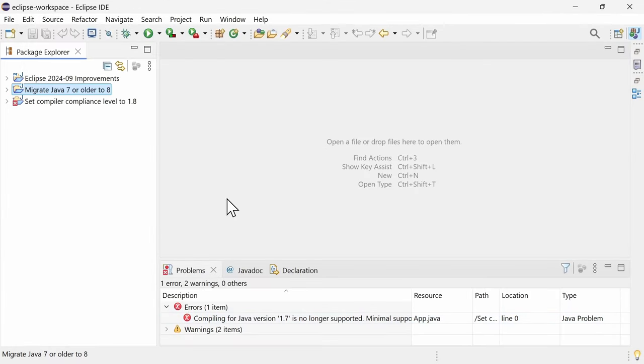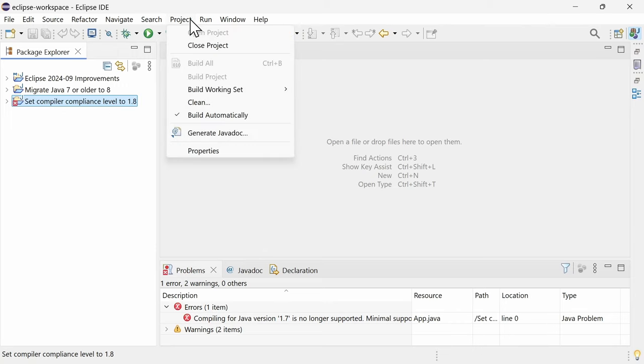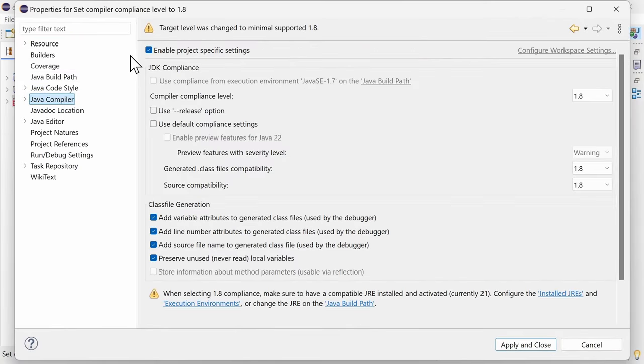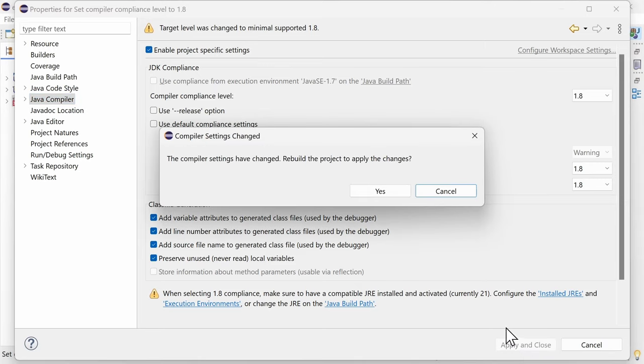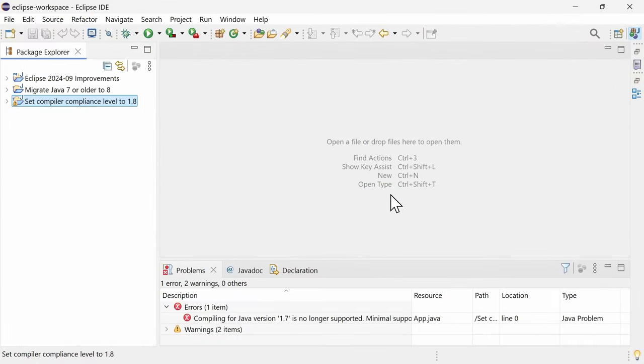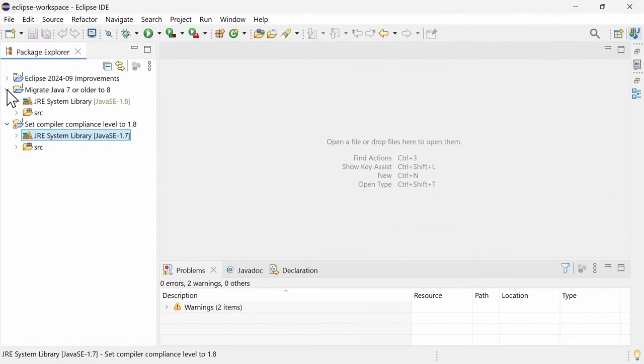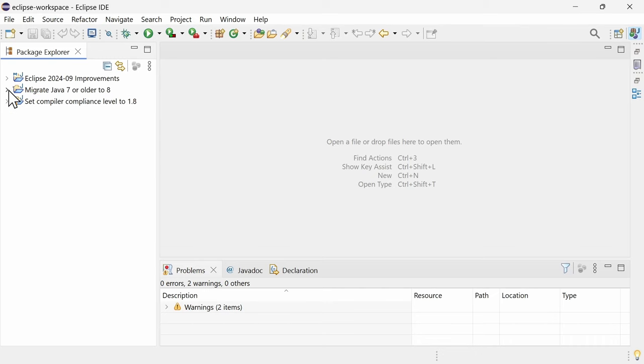Alternatively, you can stick with the older system library and, in the project properties for the Java compiler, set the compiler compliance level to 1.8. But if you are already using Java 8 VM to run your code, it makes more sense to completely update your project to Java 8, doesn't it?